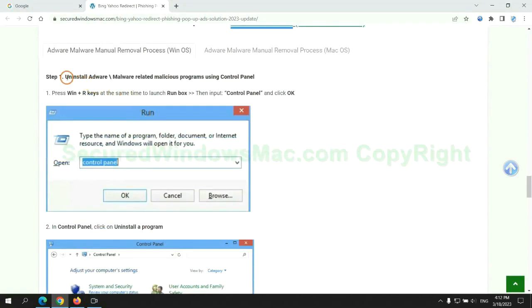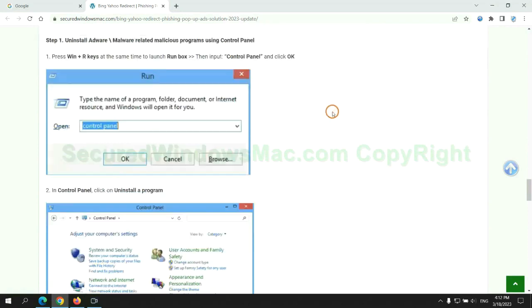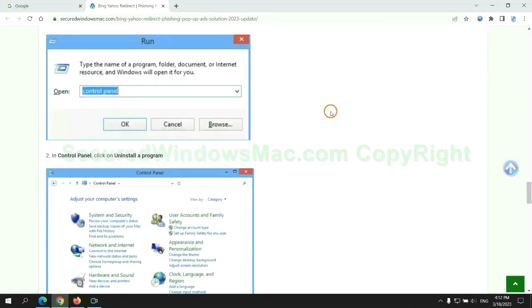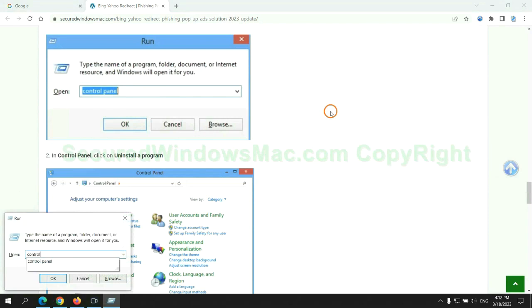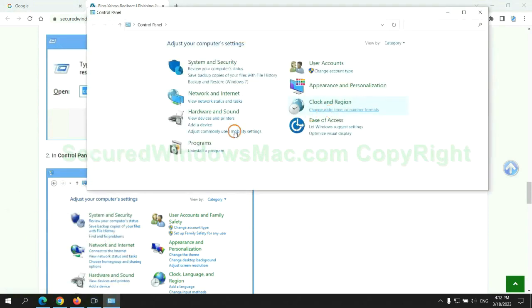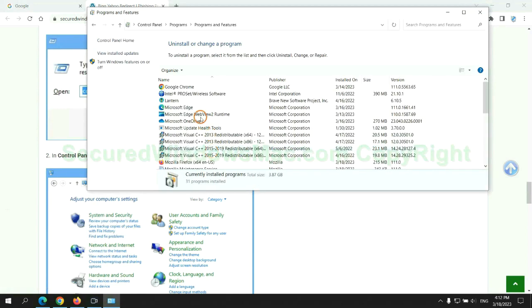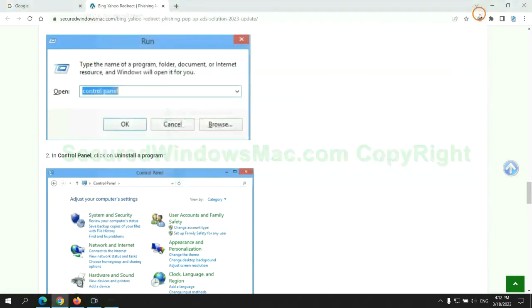First step. Uninstall malicious programs related with virus. Press Win plus R keys together to launch run window. Type control panel. Click uninstall a program. Right click on malware and click uninstall.